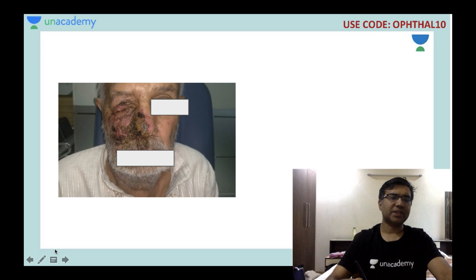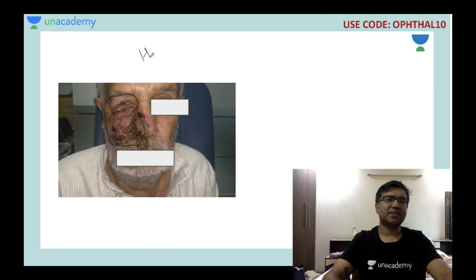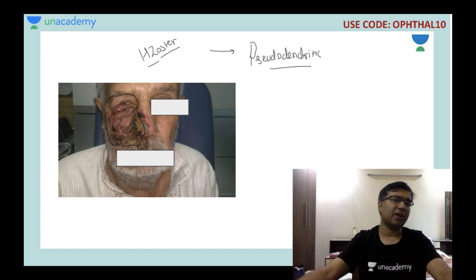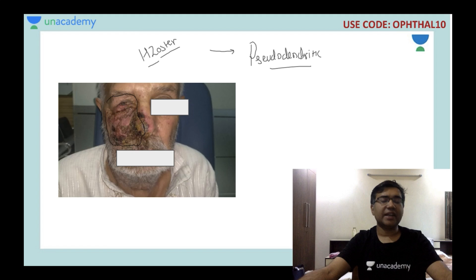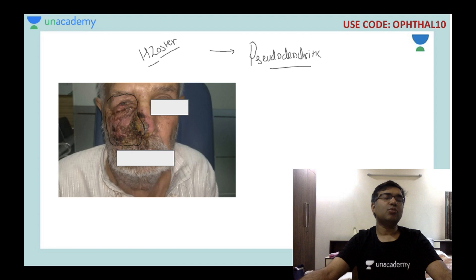This is a patient with crusting on one side of the face — this is herpes zoster. Ophthalmic manifestations include pseudodendritic ulcer. Remember, herpes zoster can affect every part of the eye — it can cause iritis, retinitis, and damage to the optic nerve. Every area of the eyeball is affected by herpes zoster. The area most resistant to infection is the sclera.